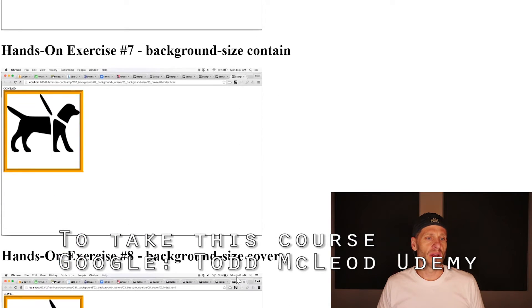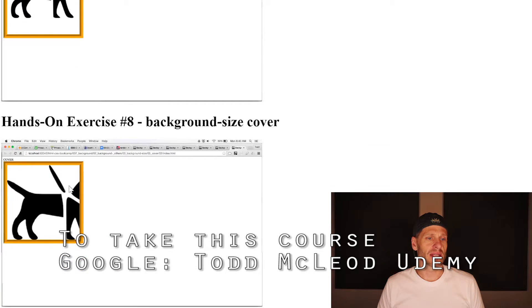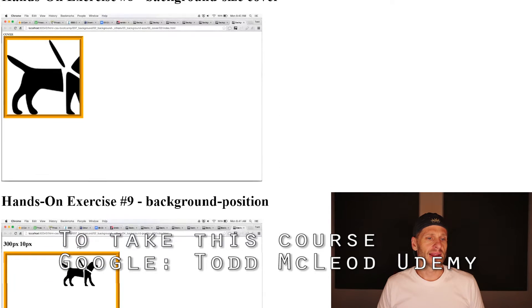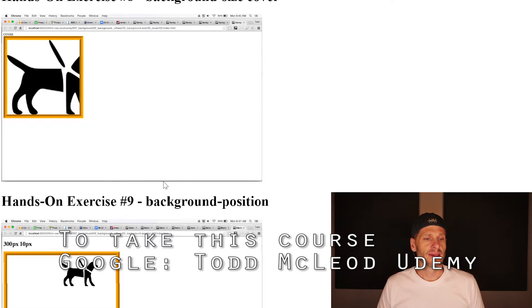And then I want you to create a container, put an image in it, and then set the background size to contain, and then do the next one where the background size is cover. I'll make sure that dog image is in the exercise folders. And then for background position, I just want you to move it over 300 pixels and bring it down 100 using background position.